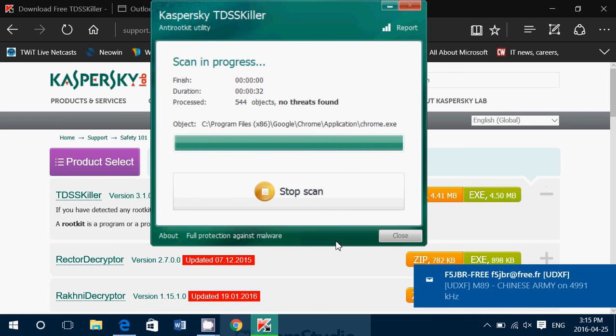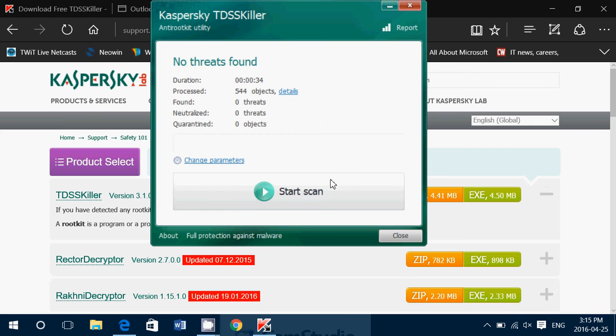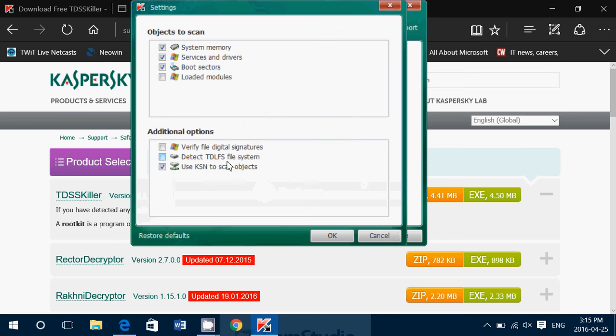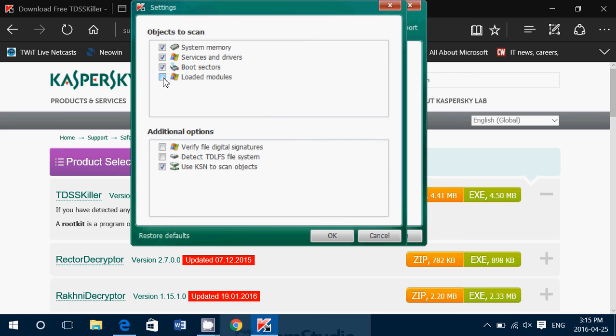It's a very, pretty, usually fast process as it only takes into account very specific areas of your computer where it knows that there are some viruses that are there. So here you have objects to scan, system memory, services and drivers, boot sector. You can ask it to scan loaded modules into Windows also. So these are things that are very useful.